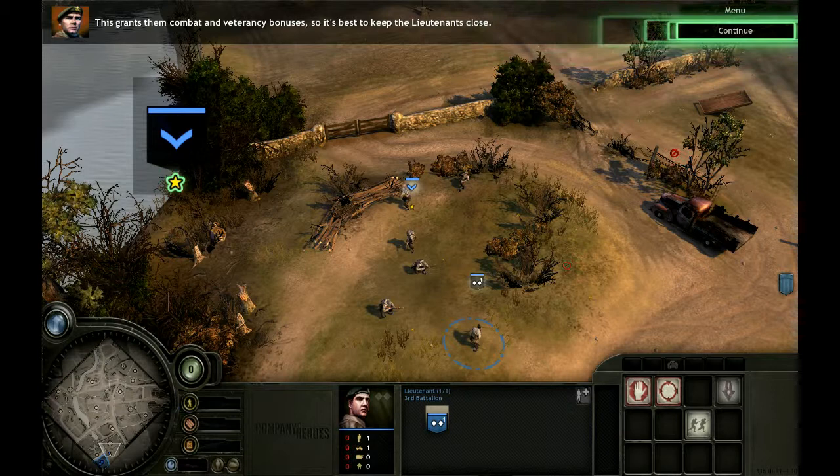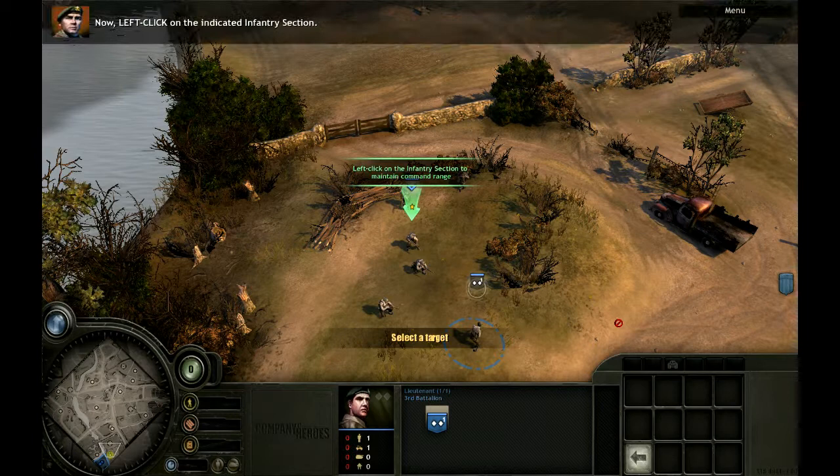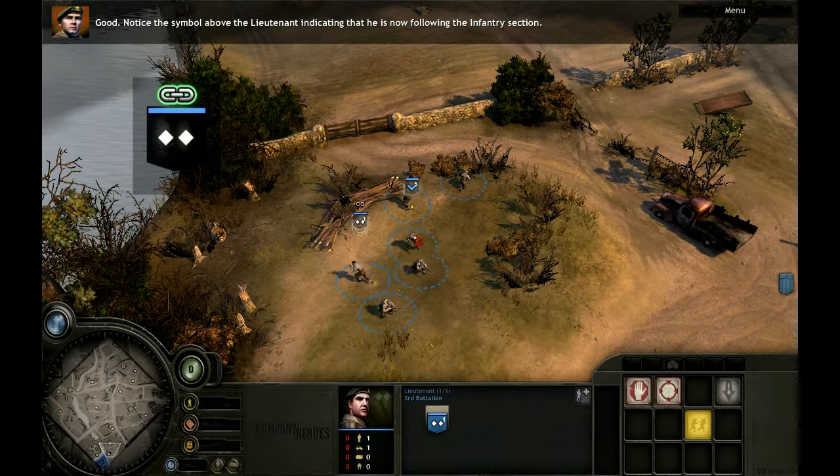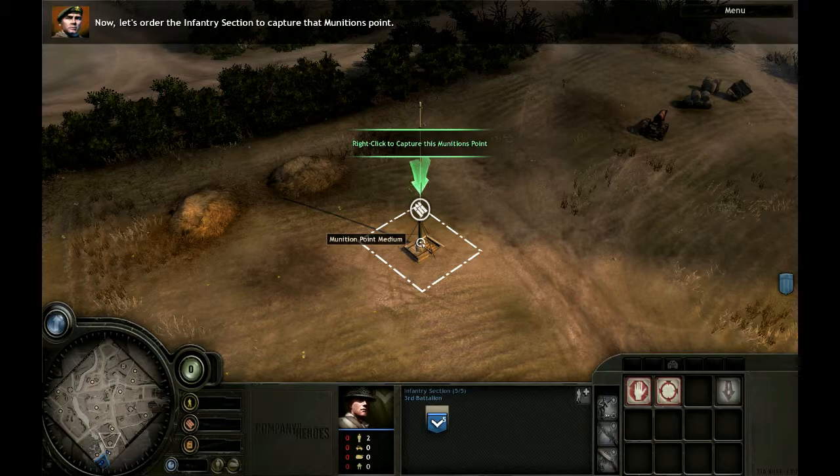Since the lieutenant is so critical to the success of your infantry, it is important for him to maintain command range. Left-click on the flashing button to order the lieutenant to follow. Now left-click on the indicated infantry section. Notice the symbol above the lieutenant, indicating that he is now following the infantry section. Select your infantry section and let's order them to capture that munitions point.